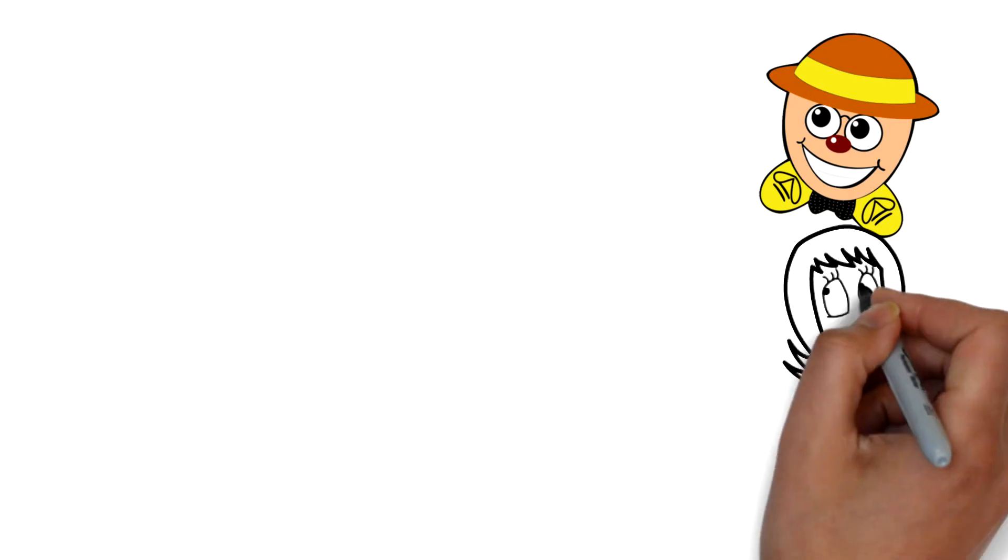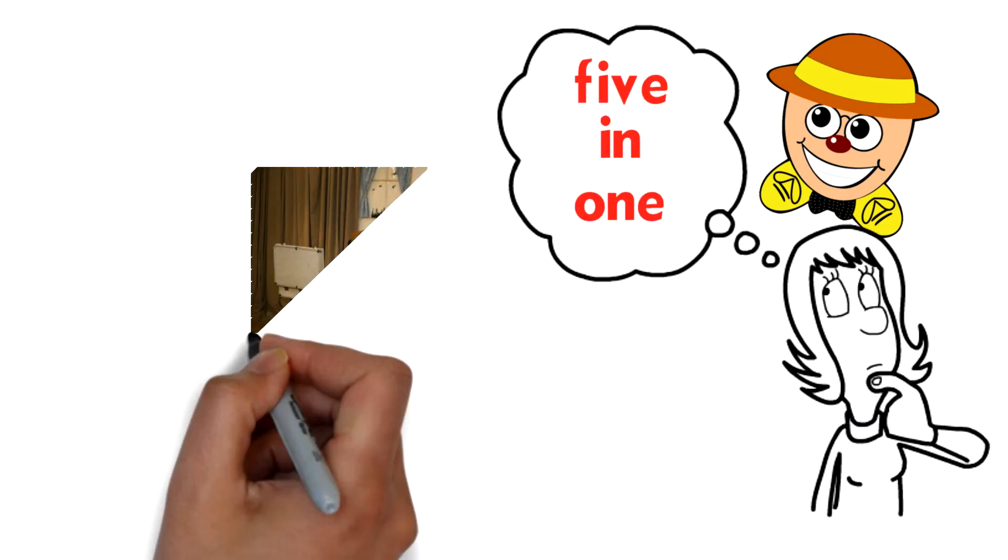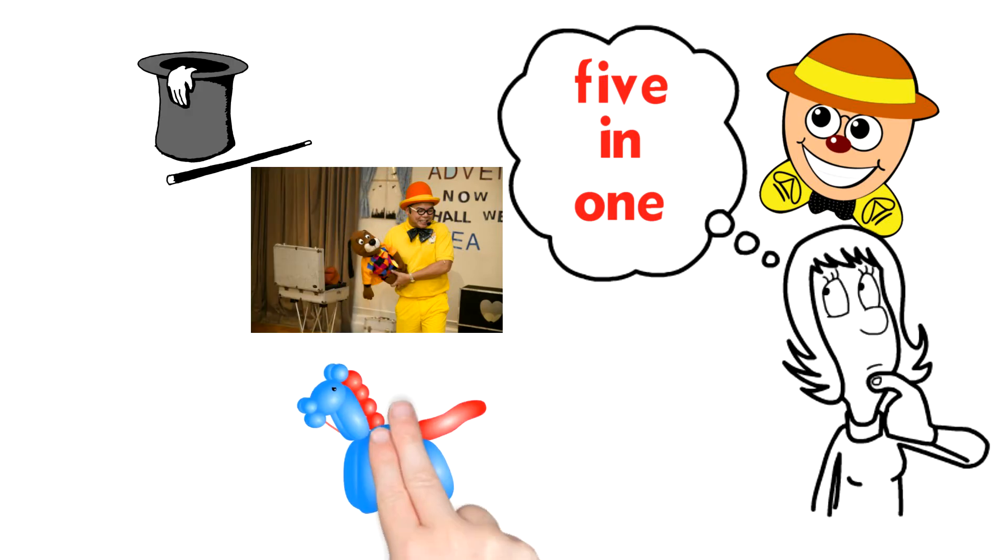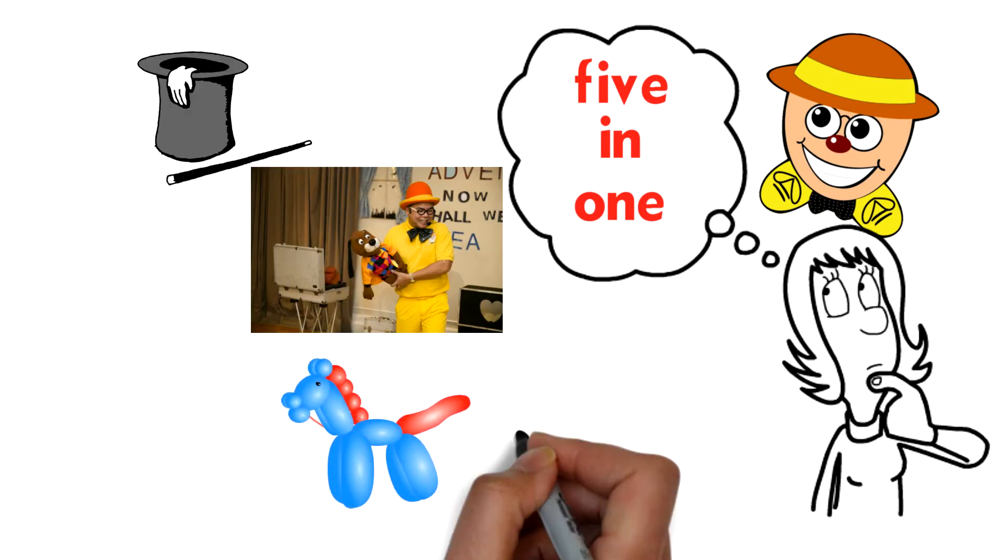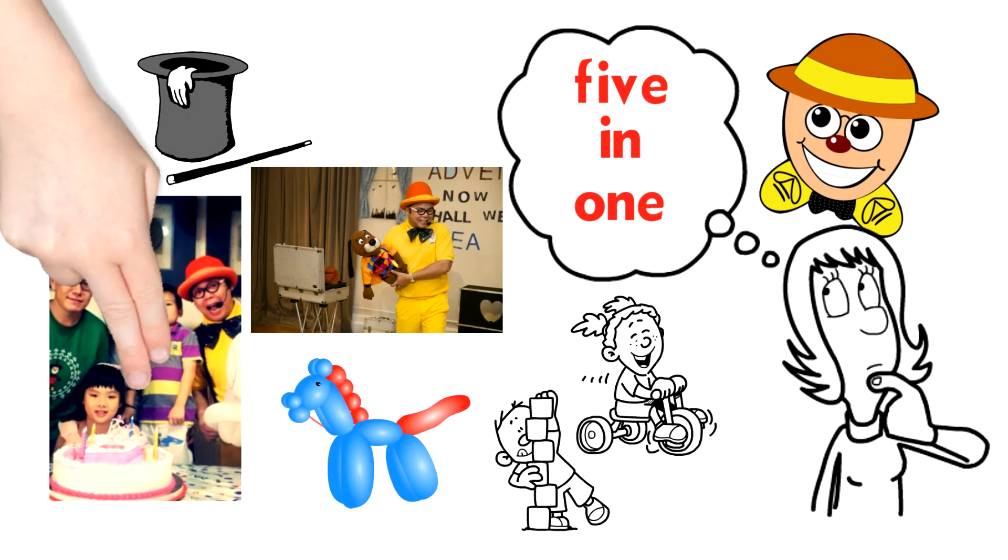With Mr. Egg, you're looking at five different entertainments all packed in one package: puppet show, magic show, balloon sculpturing, games, and cake cutting ceremony.